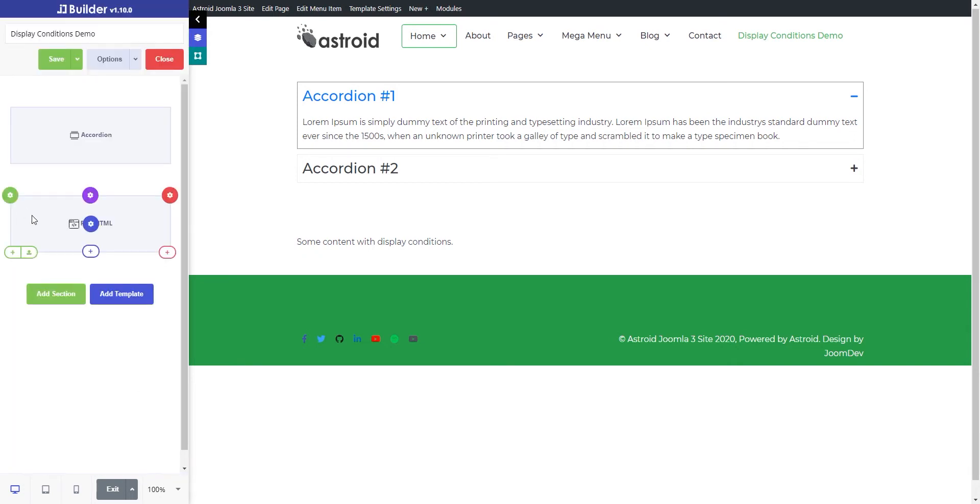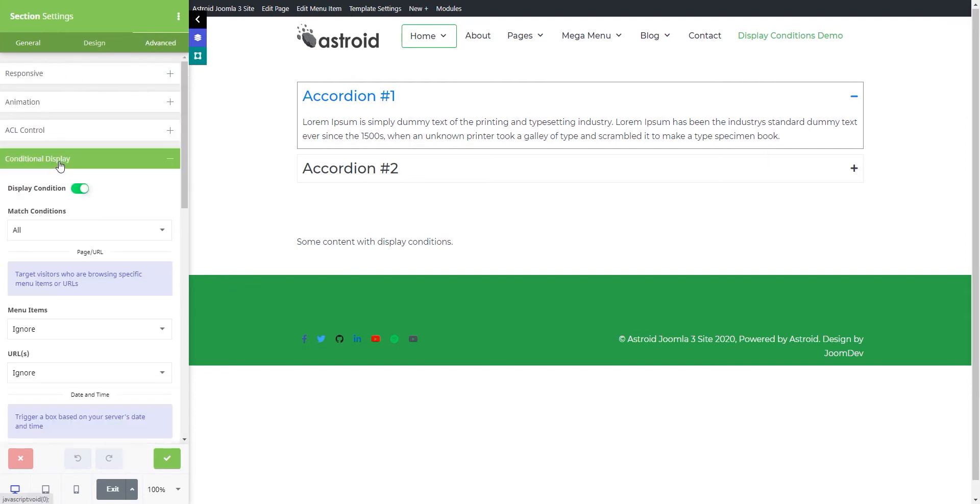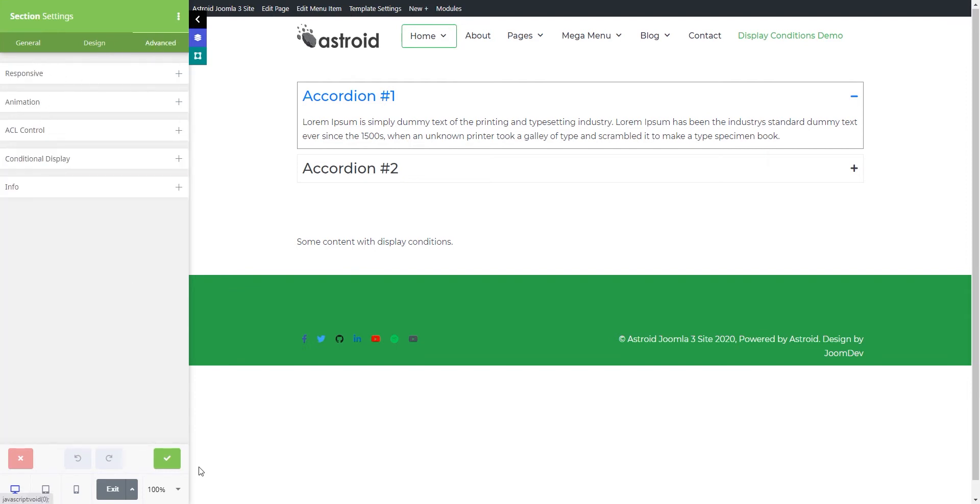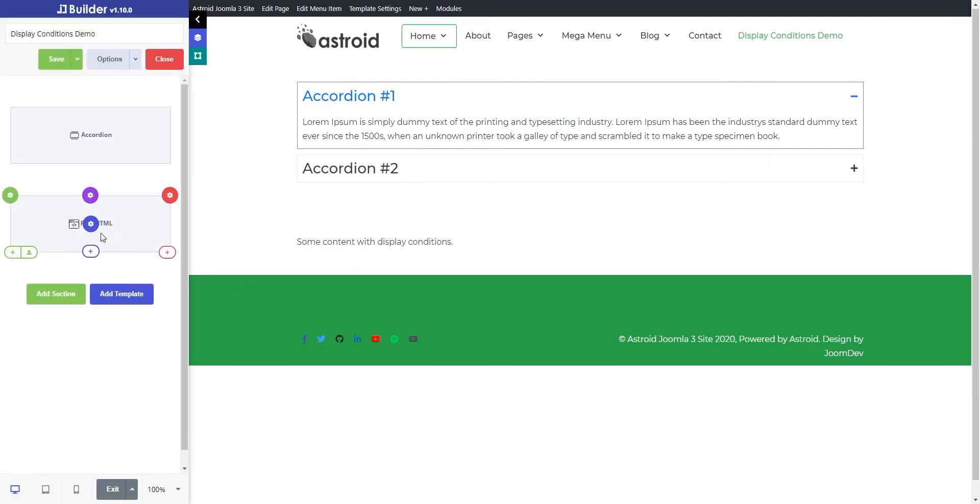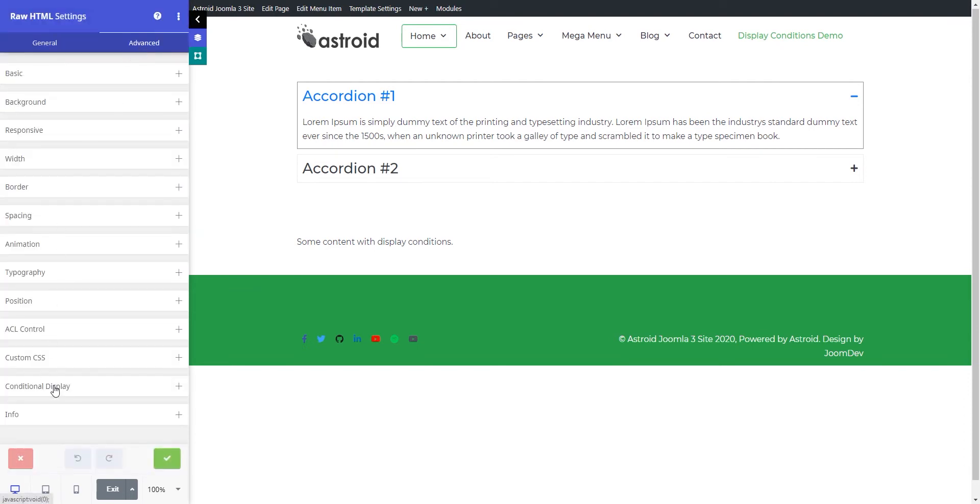Display conditions can be enabled either on a section level—go to section settings, advanced, and conditional display—or on an individual element level through advanced and conditional display.